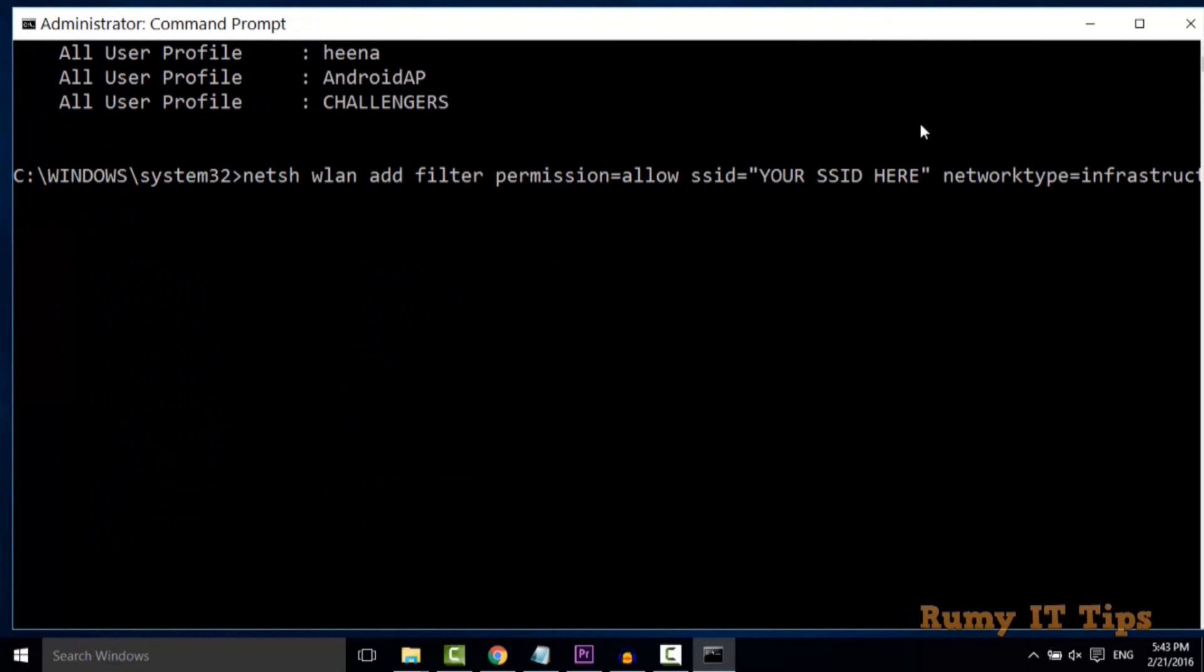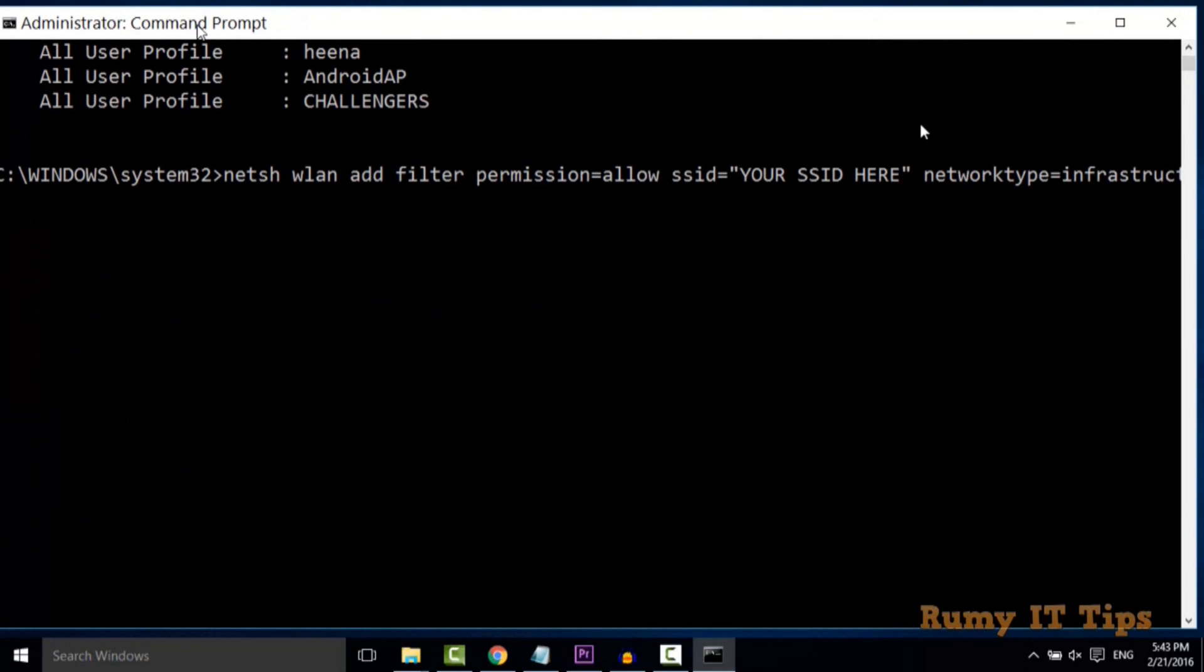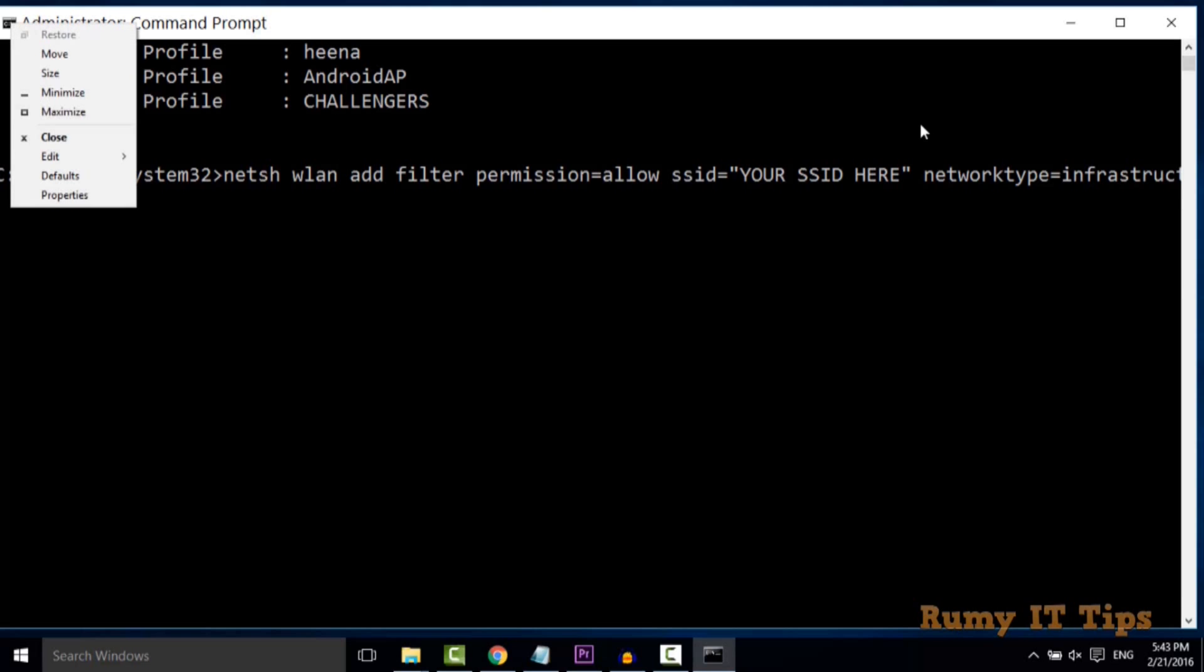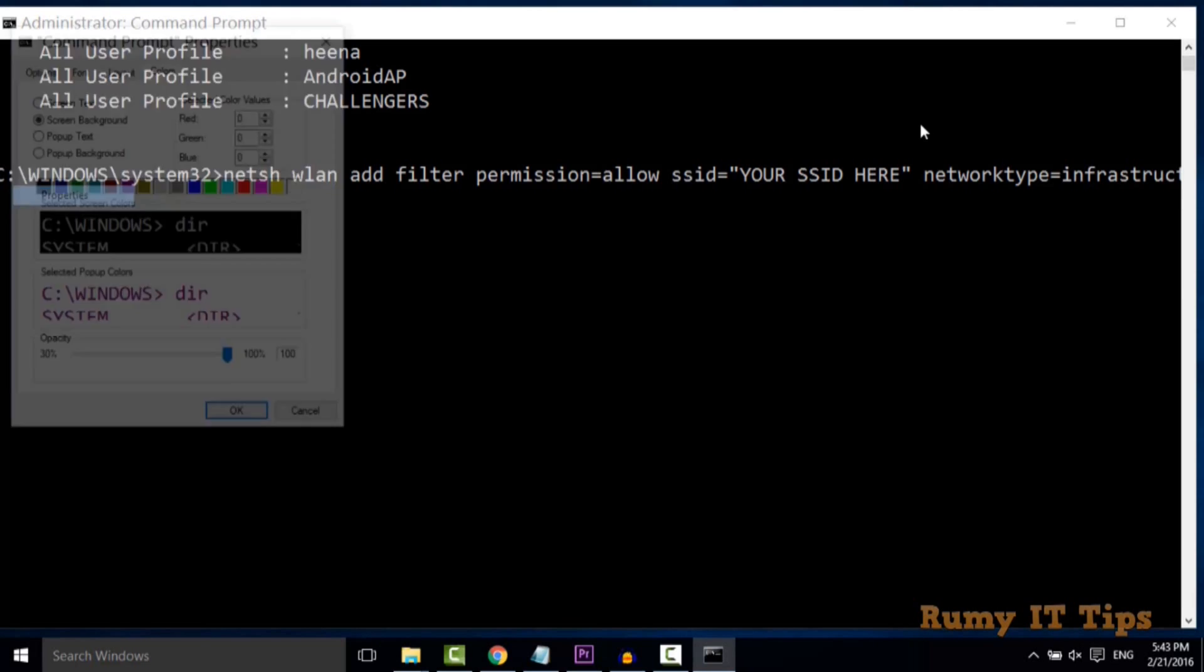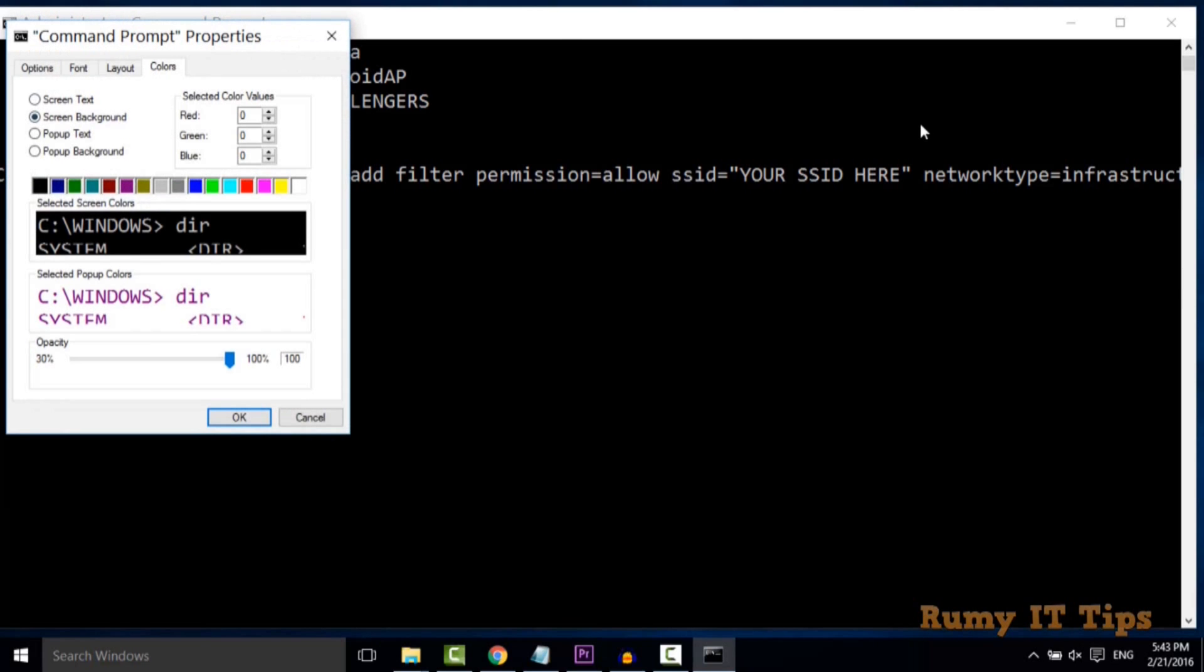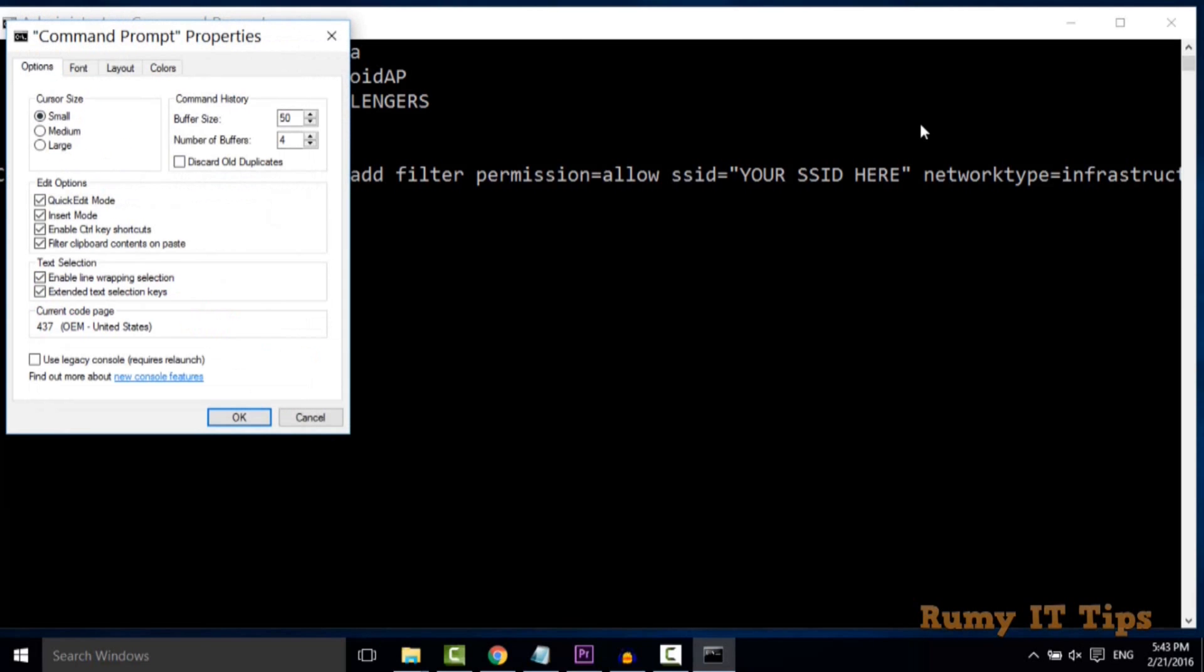If you want to filter, first you need to whitelist your own Wi-Fi. You need to enter this command; only one thing you need to do. I think it's not looking perfectly, wait while I change the font size.